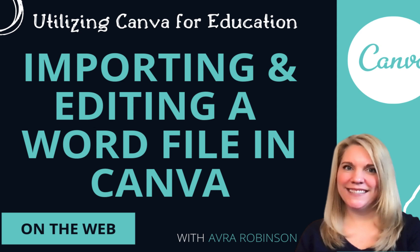Hey there everyone, Avra here with EdTech Teacher. So I'm excited because Canva keeps getting better.